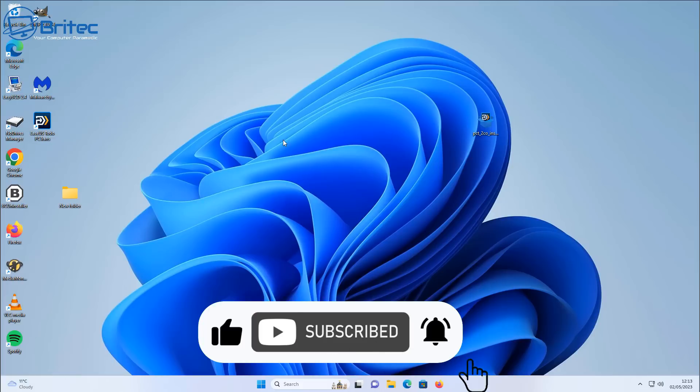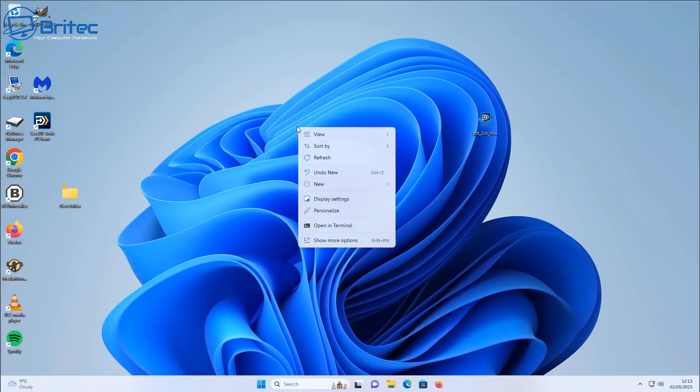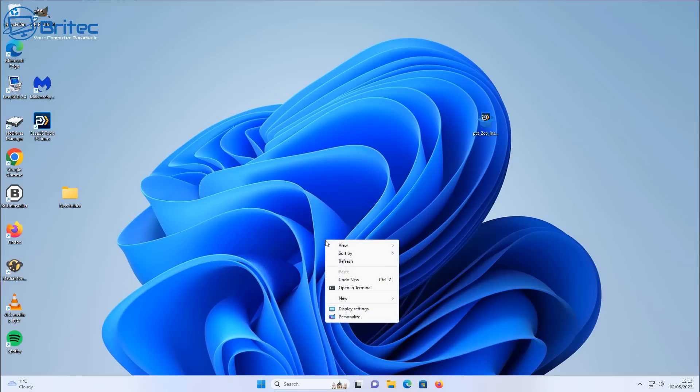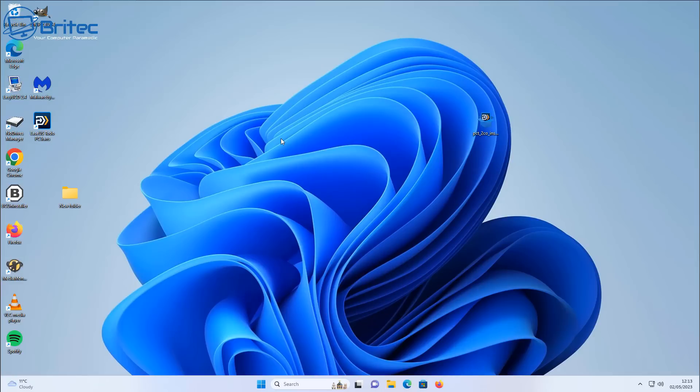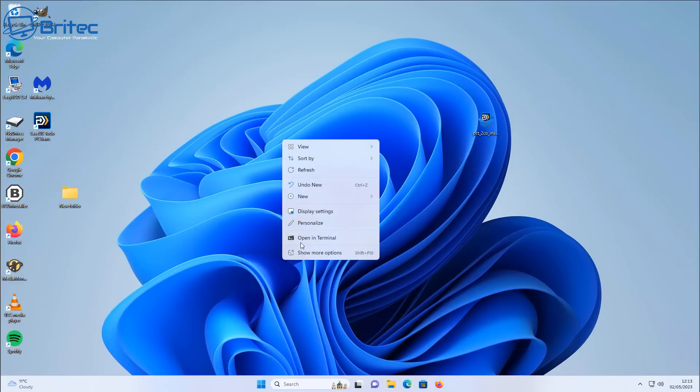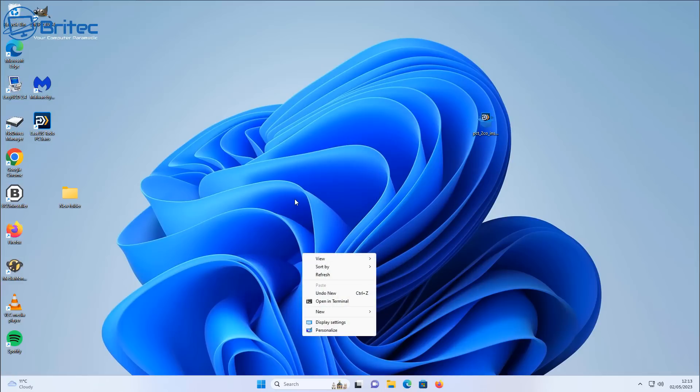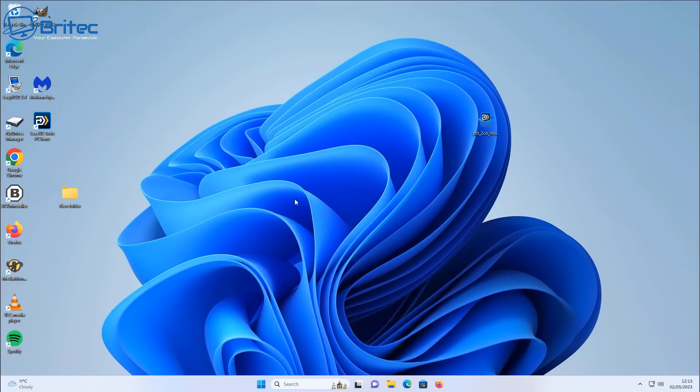Now if you're like me, I hate the Windows 11 right-click context menu. I just don't like this double-click that you have to do to get into the context menu, and I much more prefer the older style right-click context menu that was in Windows 10 and previous versions of Windows.